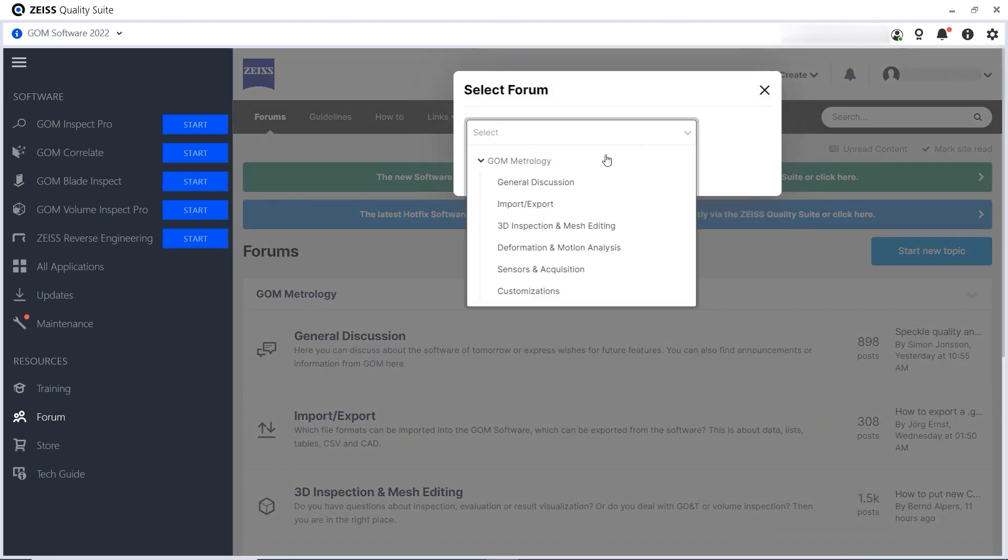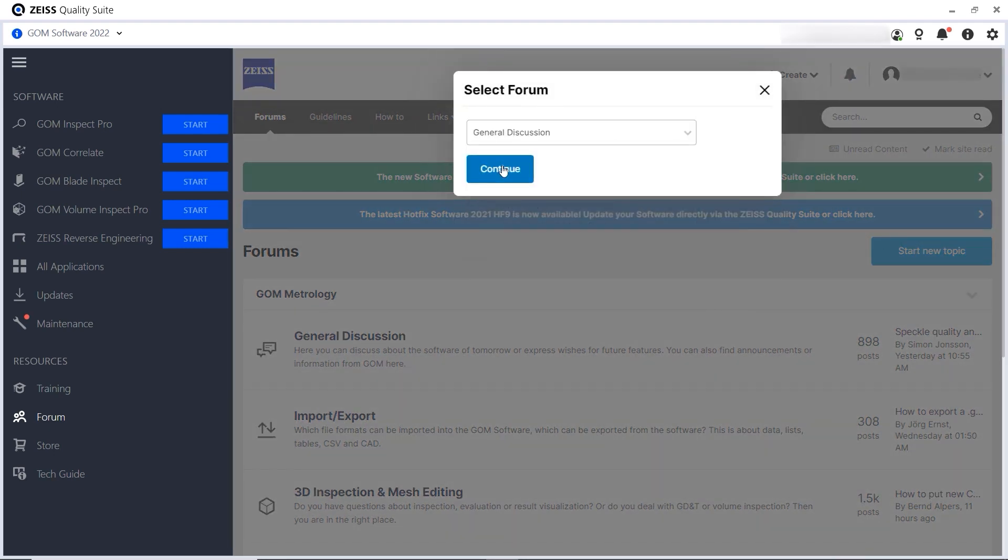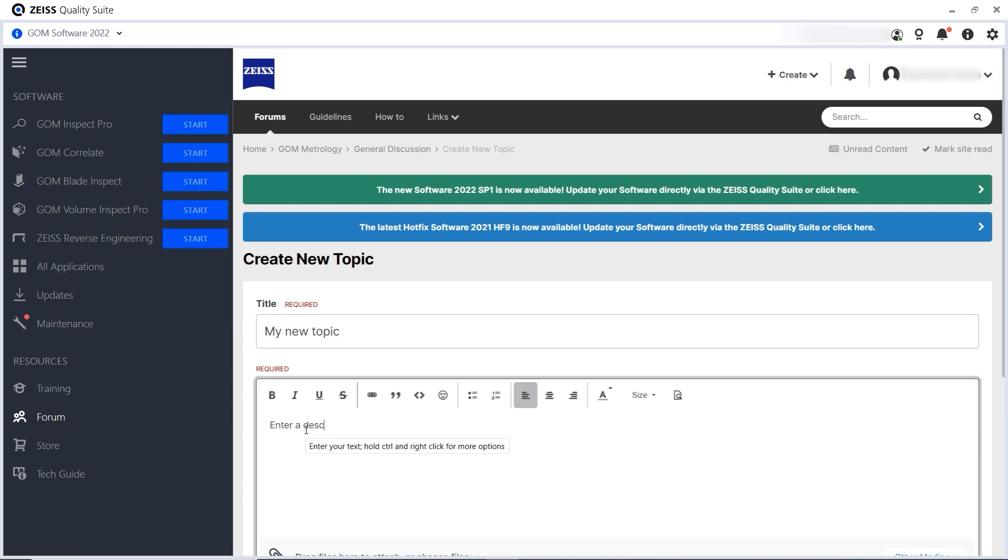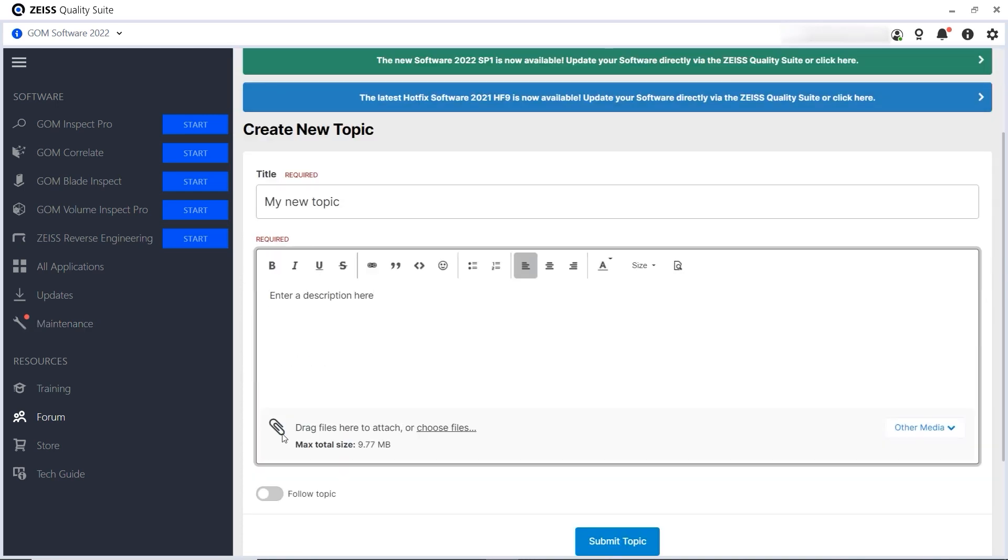Choose a suitable forum and add the information you want. You can also attach files to help illustrate your topic.